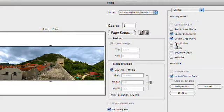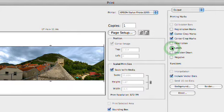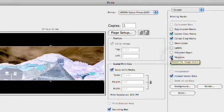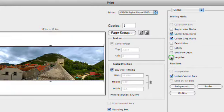We also have other things in here such as labels or descriptions that we could turn on. And of course, you could actually do a negative output if you were going to film.